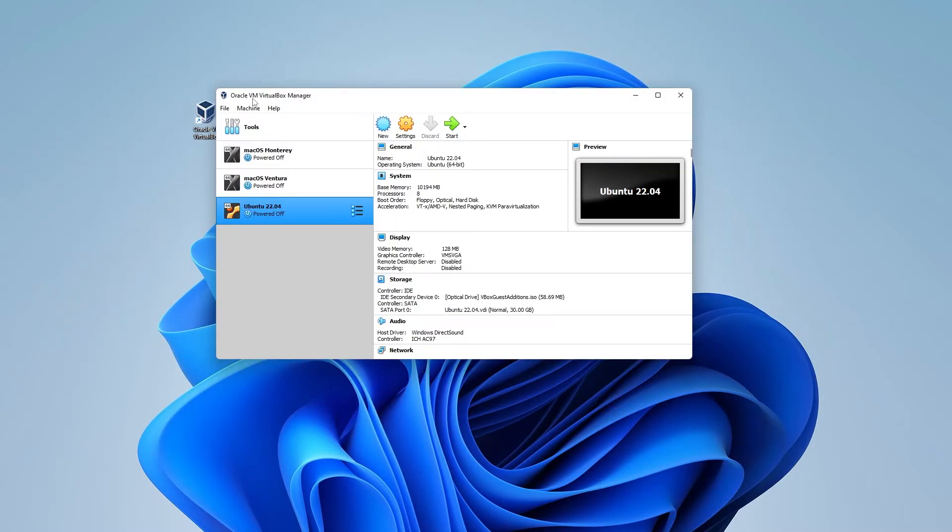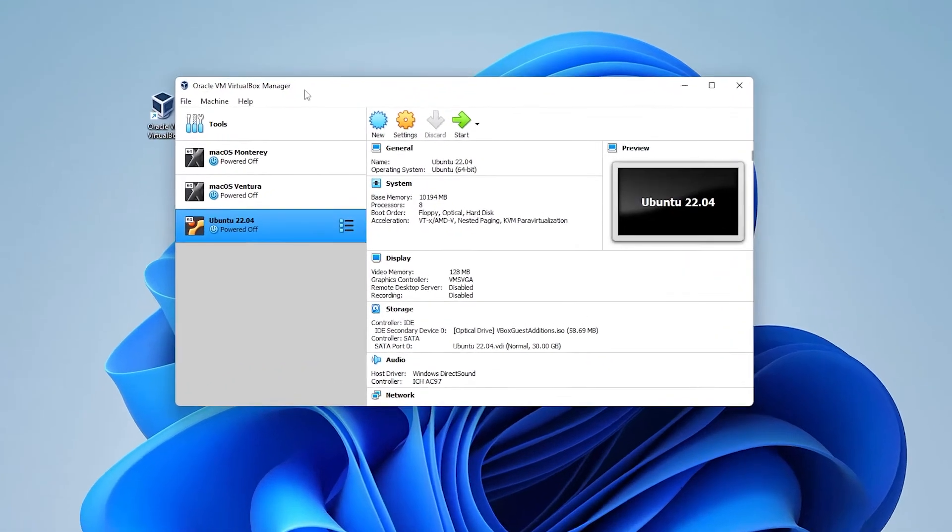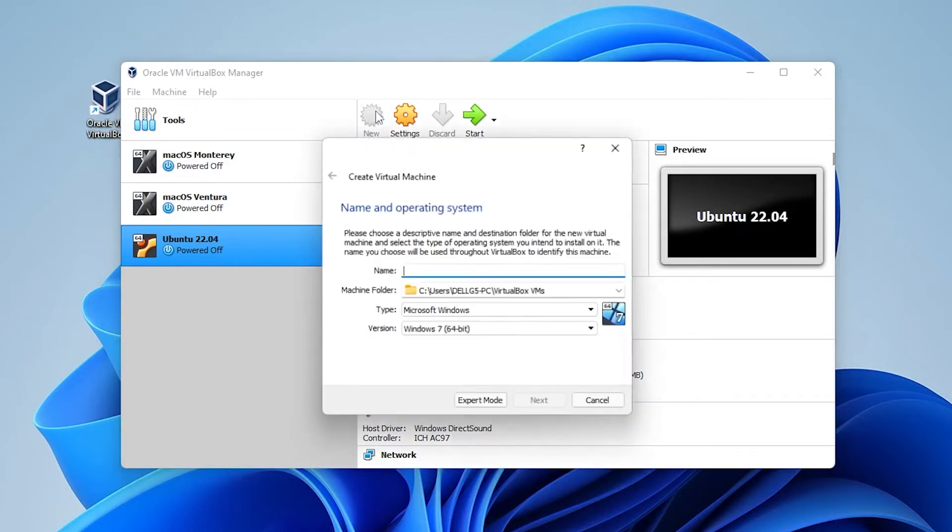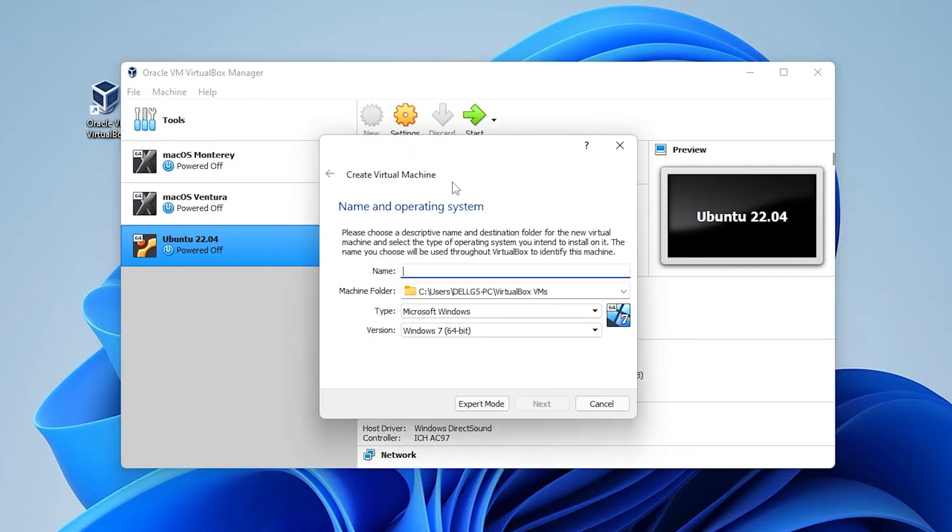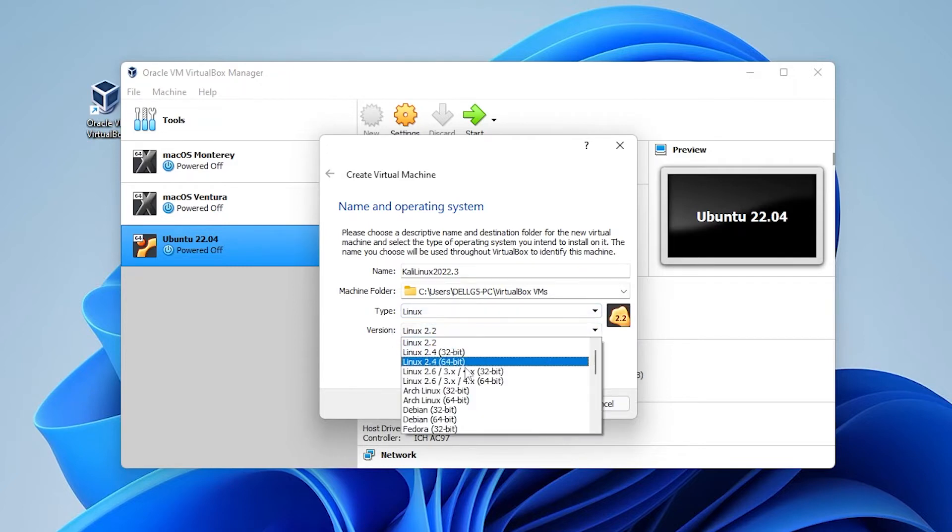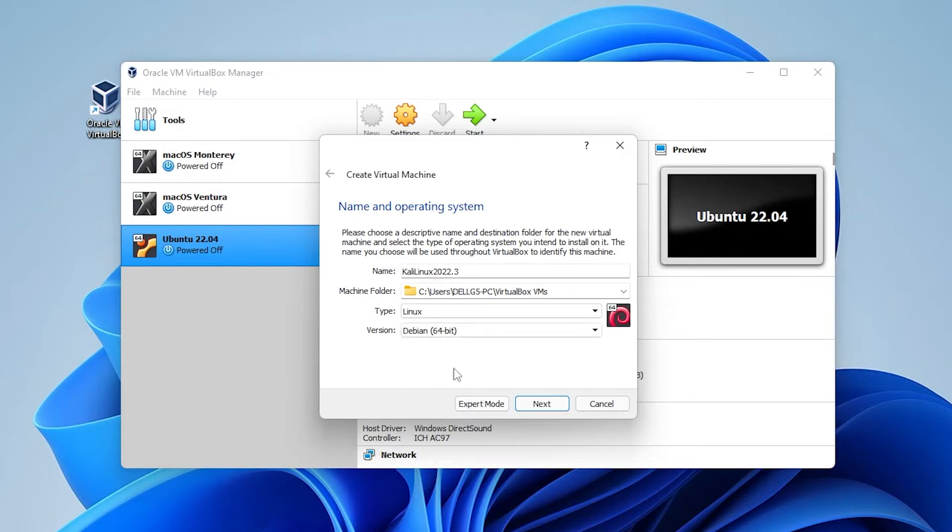So I have my Oracle VM VirtualBox manager open right now. I have some virtual machines already listed here but we're going to be creating a new one. So I'm going to click on the new button over here and we're going to give it a name. The name I'm going to be giving it is just Kali Linux and the version number is 2022.3. The machine folder you can change to whatever folder you'd like. Type is going to be Linux. For version we'll be selecting the Debian version 64-bit and then clicking on next.